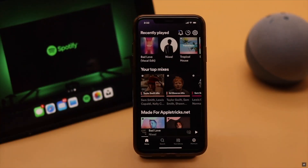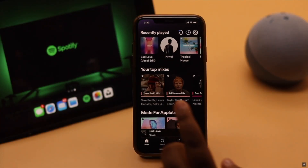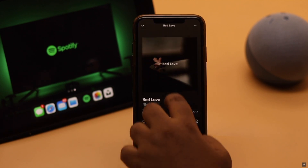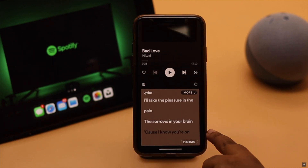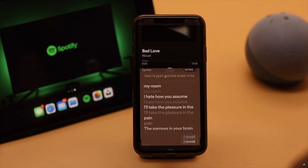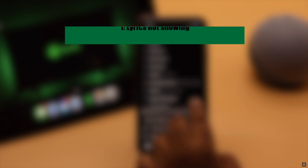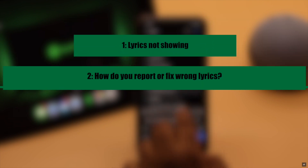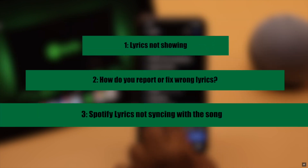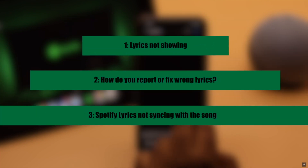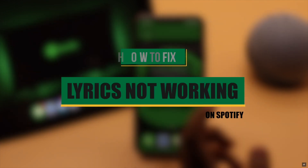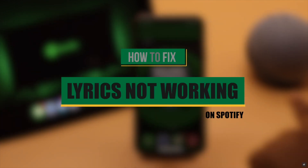You can check out the lyrics along with the songs on Spotify. But some users have complained that the lyrics are not working on Spotify — such as the lyrics are not showing, showing wrong lyrics, lyrics are not syncing, lyrics are blanked, and so on. In this video, we will show you the best ways to fix this problem.